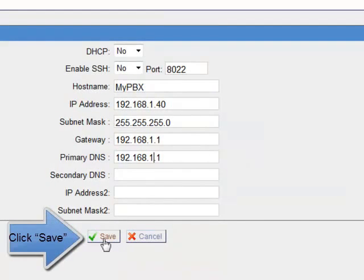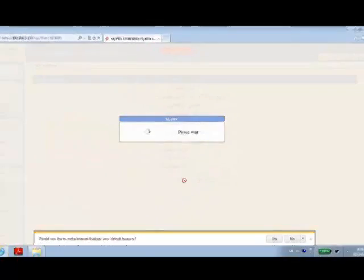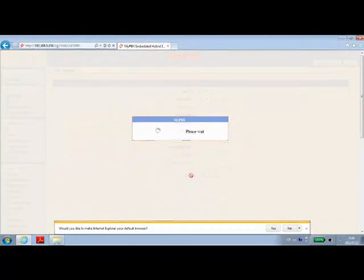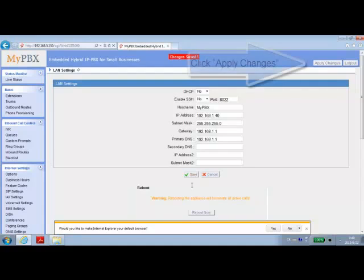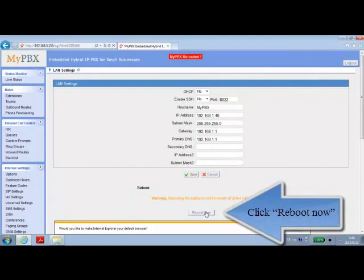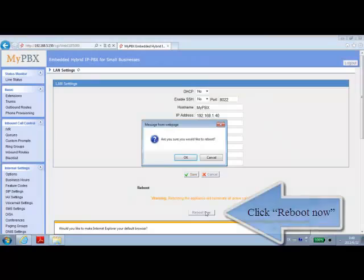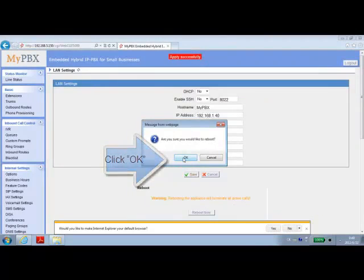Once you click save, you also want to apply the changes. The button is located on the top right of the screen. Once that is complete, you may now reboot the system for all the changes to take effect.